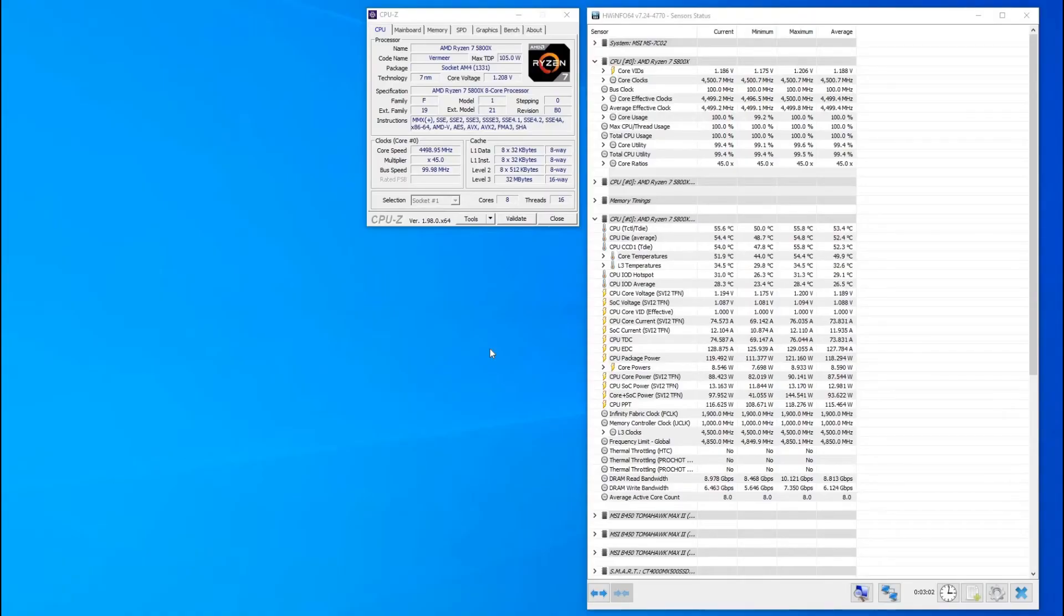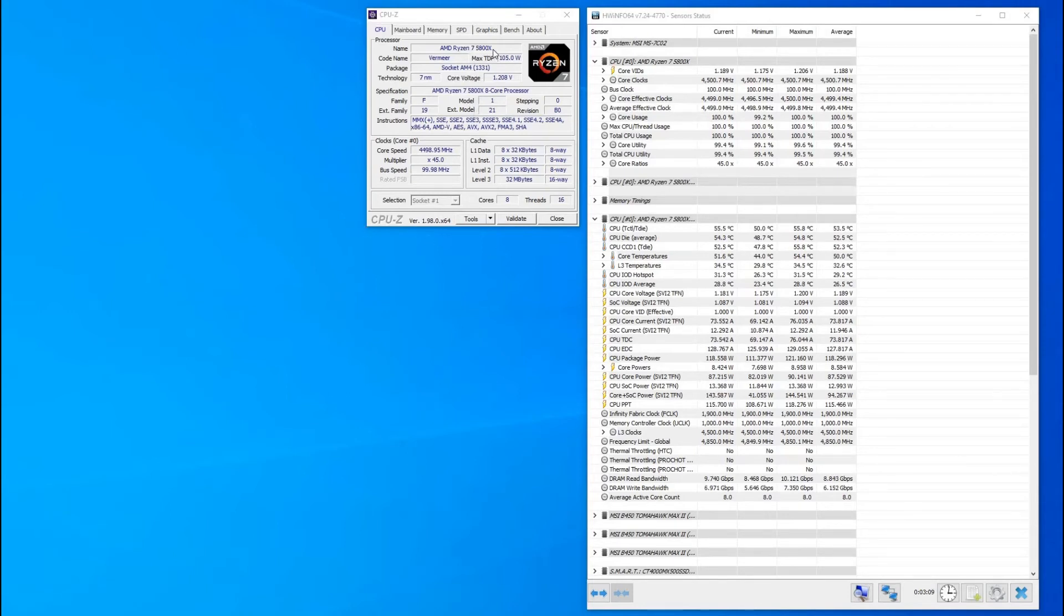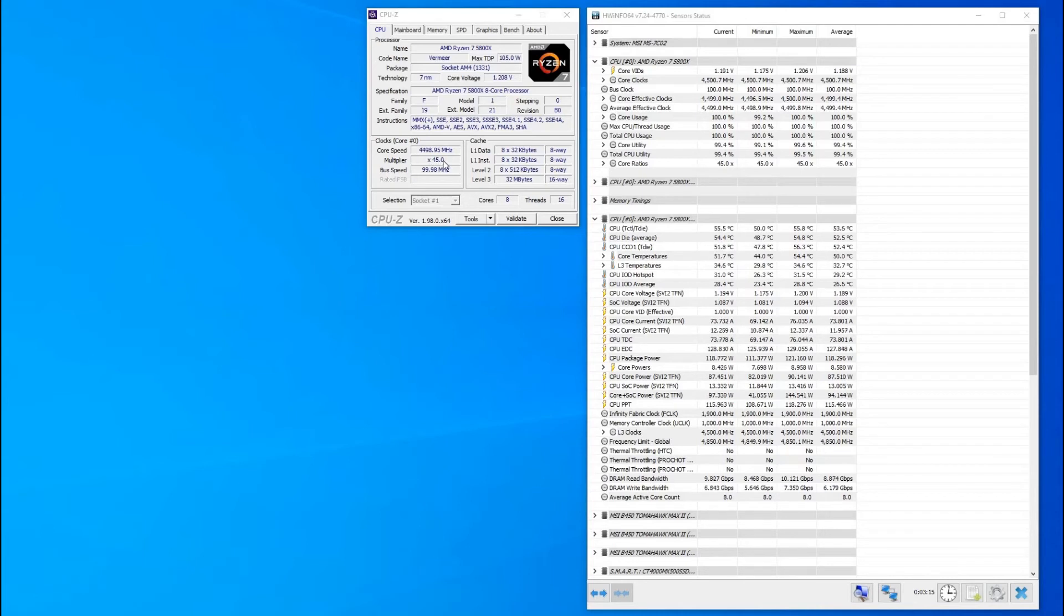Once you're all booted up and you're back into Windows, I've got CPU-Z open here showing the 5800X running at 1.208 volts, so it's near enough what we've set in BIOS. You can see the multiplier there gives a total speed of 4.5GHz.